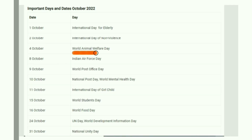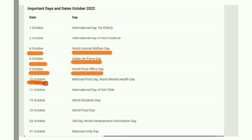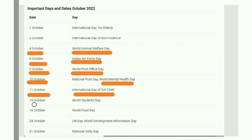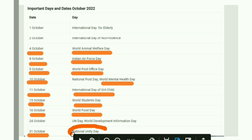October 1st is World Animal Welfare Day. October 4th is also noted. October 8th is Indian Air Force Day. October 9th is World Post Office Day. October 10th is World Mental Health Day, which has great importance both in India and internationally. October 11th is International Day of the Girl Child. October 15th is World Student Day. October 16th is World Food Day. October 31st is World Unity Day.